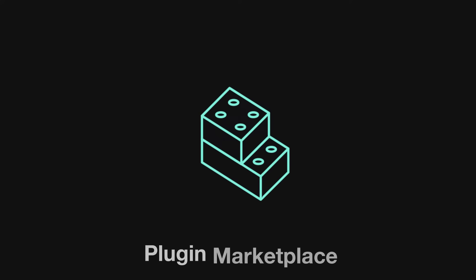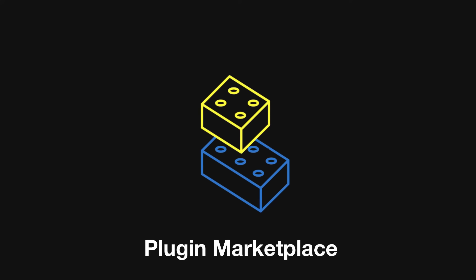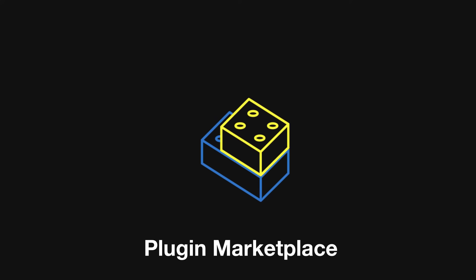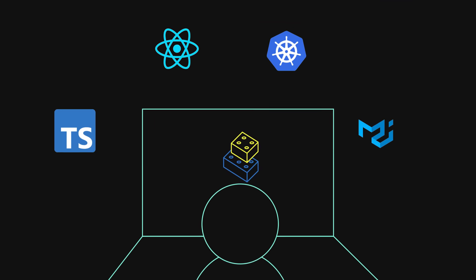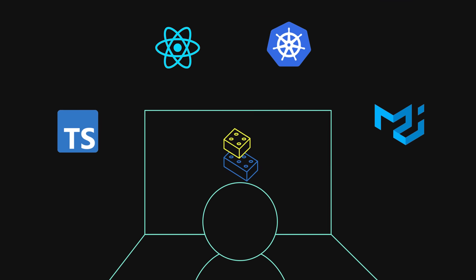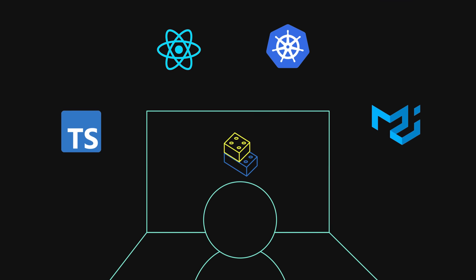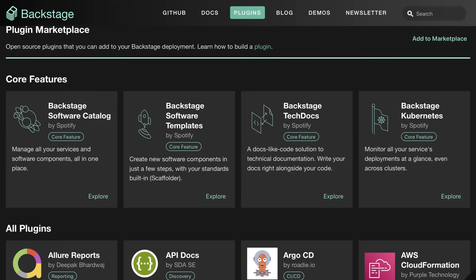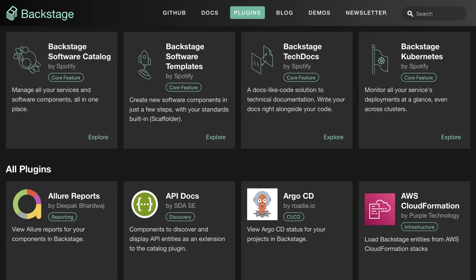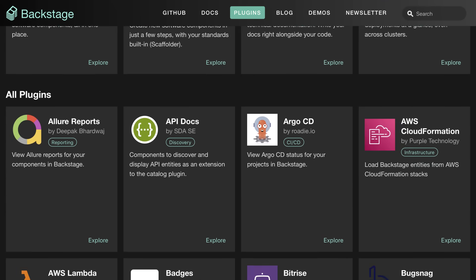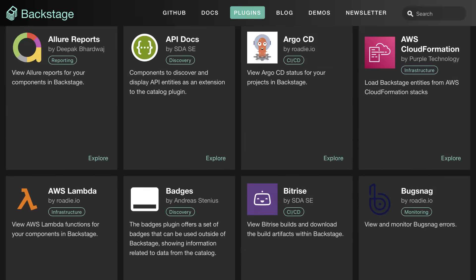And since Backstage has an extensible plug-in architecture built on top of modern technologies and common frameworks, it's easy to add functionality to customize your portal to fit your company's needs.